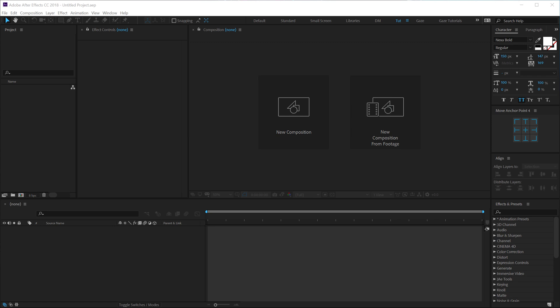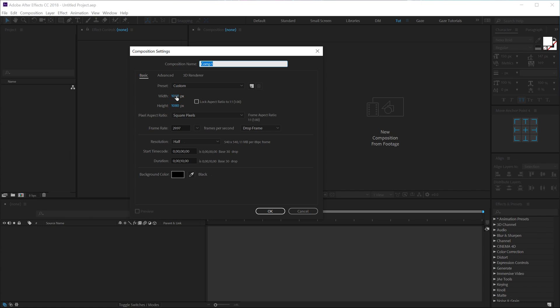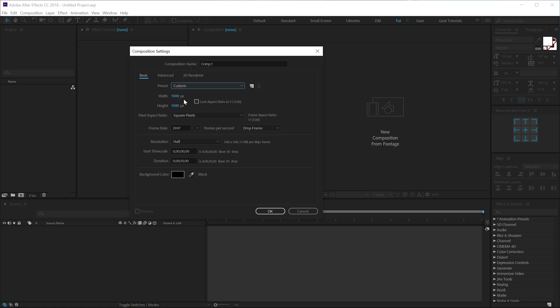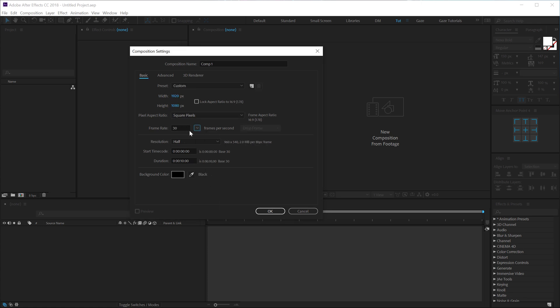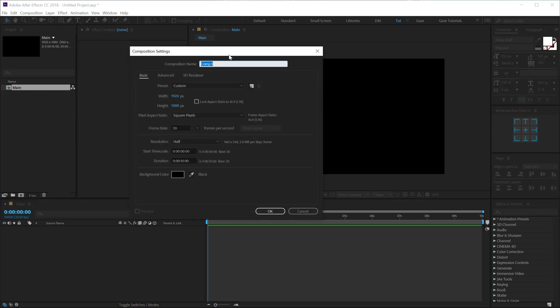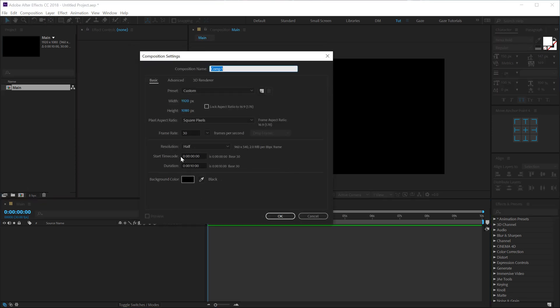Alright guys, here we are in After Effects. Let's start by creating a new composition. Let's go with 1920 by 1080 and I'll jump that up to 30 FPS, 10 seconds should be good. Let's call this main as this is going to be our main comp. Let's create one more composition which is going to be a text placeholder.